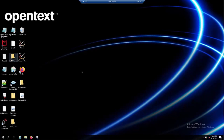Hi everyone, welcome to ArcSci Video Support Training. In this video, I'm going to show you how to upgrade ArcSci Smart Connector, which is a crucial step in ensuring the security of your organization's network.